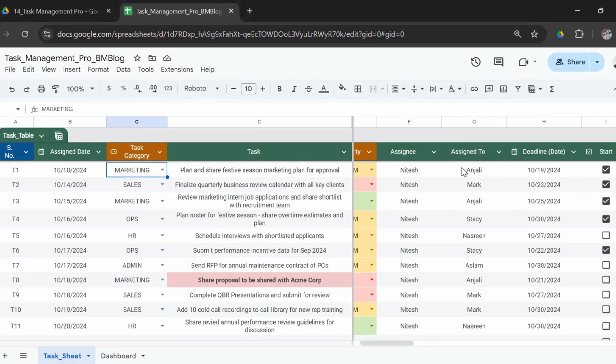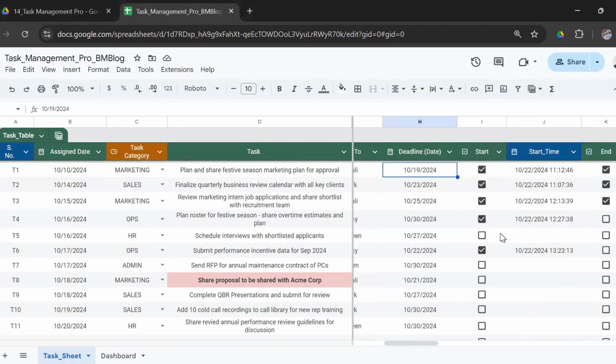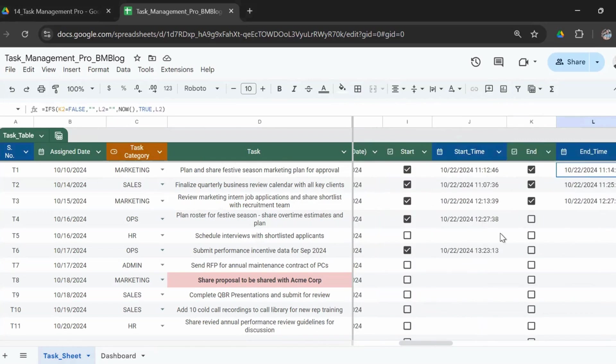Or if you want it to be a dependent drop-down, it could be depending on the selection here. If you want to know how to make dependent drop-downs in Google Sheets, you can comment below and I'll give you a demo for that as well. Then enter the deadline, so by what date do you expect this task to be completed.